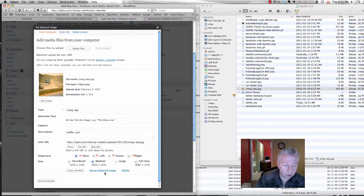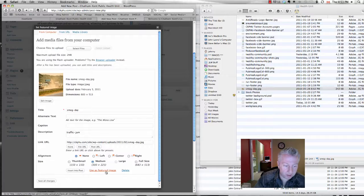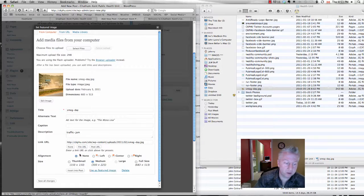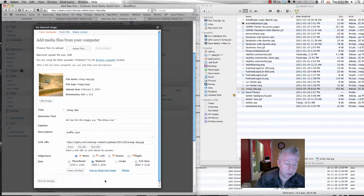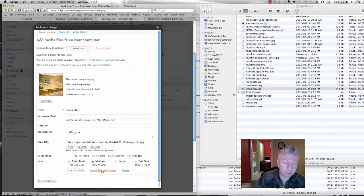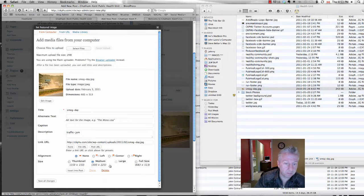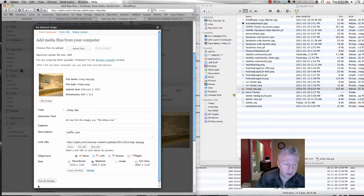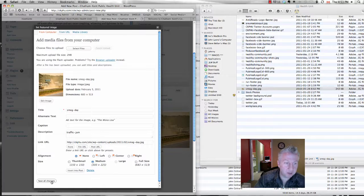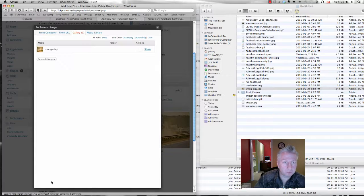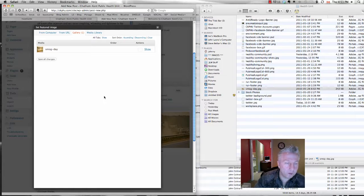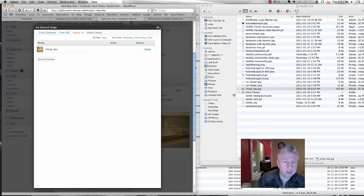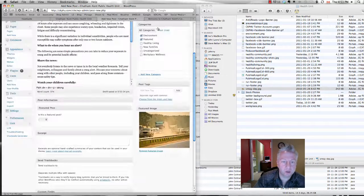The file will upload automatically onto the server and you'll see there's the file right there. Make sure you select Use as Featured Image. Don't hit Insert into Post. Use as Featured Image. Save the changes.